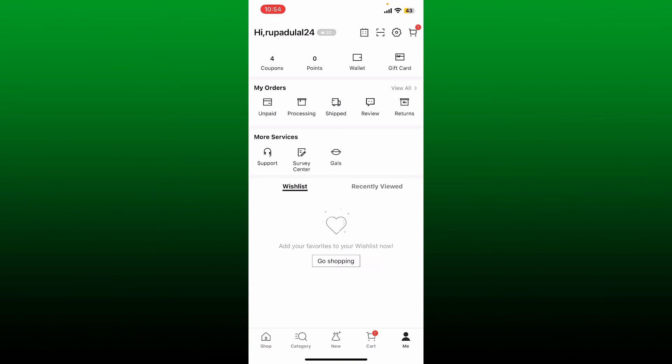Once you turn off the notifications for this app, you can now go back to your Shein app and get on with your shopping experience. You will not receive any notifications from the app on your mobile device.